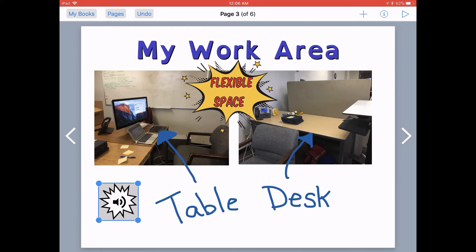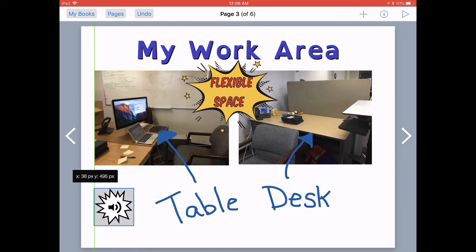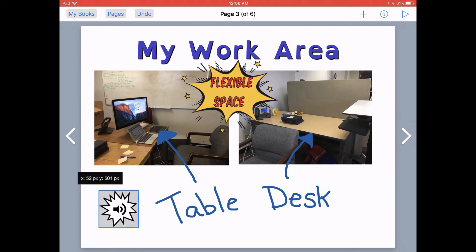If you've used Book Creator 1 or the free version of the app, you'll notice that the icon in the comic book version is just a little bit different looking, but it still works the same great way. You could also have students adding audio to their books to explain the work that they're doing or explain their thinking to you.